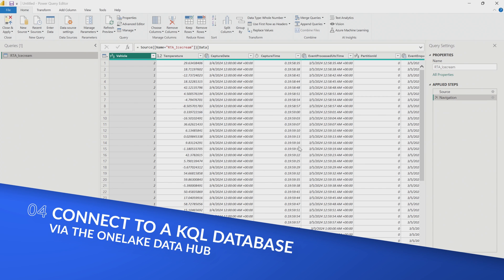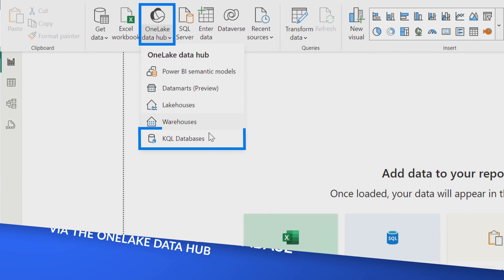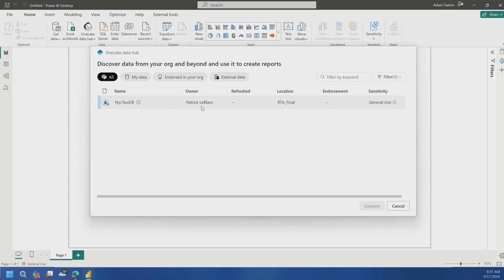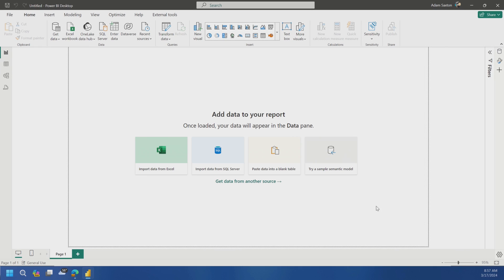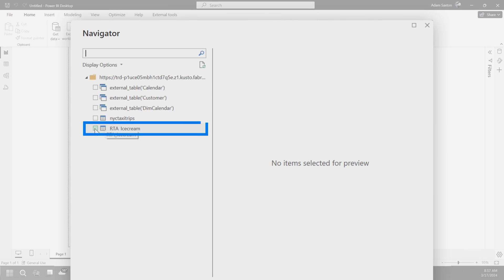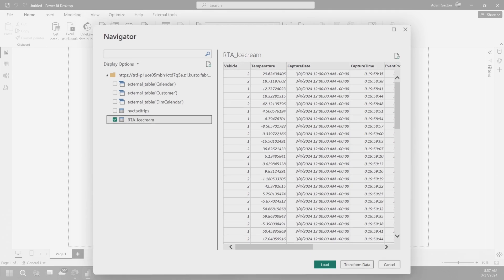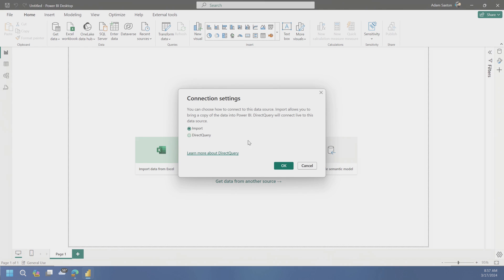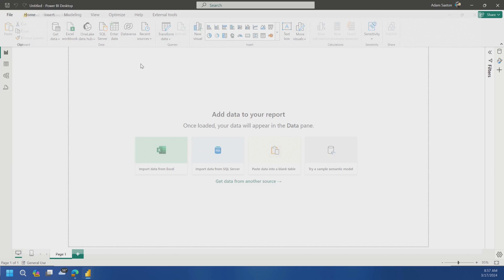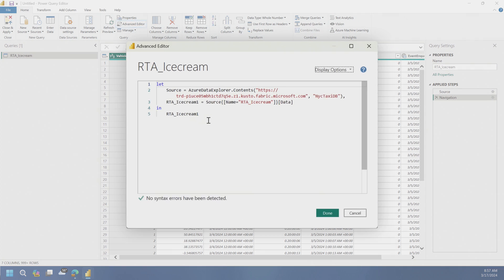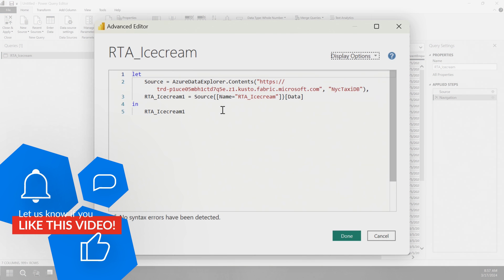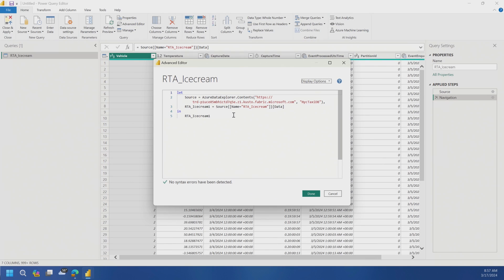I'm just going to transform data here. And then if I go to advanced editor, this is the one that I used where I picked Azure data explorer. So this is using what I would expect it to use. So that's good. So now let's delete this. We'll go back to our OneLake data hub and let's choose KQL database and see what we get. So we've got NYC taxi DB. That's fine. Let's connect. And I'm seeing the same thing here. So we did RTA ice cream. So we'll do that.